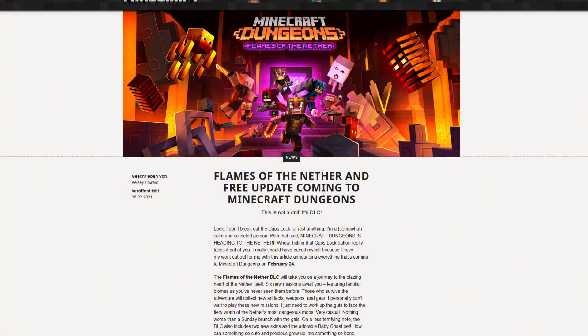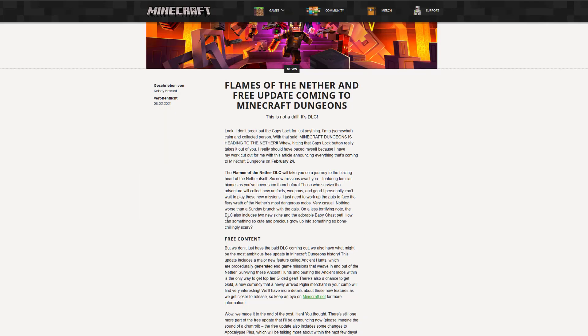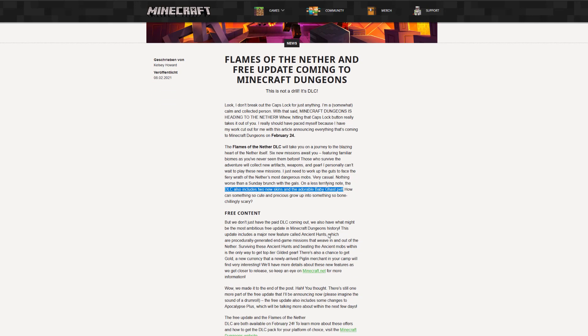Announcing the next big update and DLC that we will see, and it is the Flames of the Nether DLC. Now here you can see every detail of the DLC. I won't go into too much detail here, but there's one thing that I really want to point out, and this has nothing to do directly with the DLC. Even if we can see things like the two new skins that are included in the DLC or the baby ghast pet that we will get.